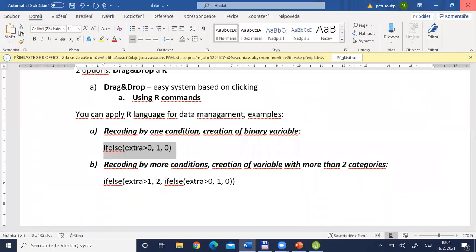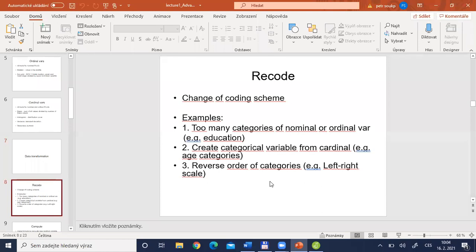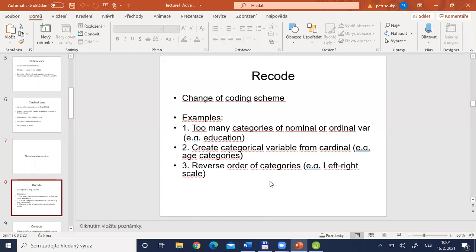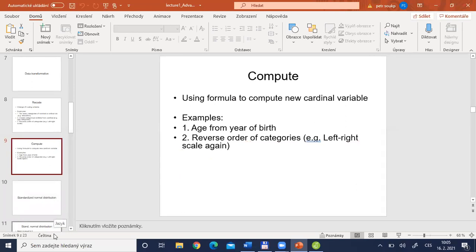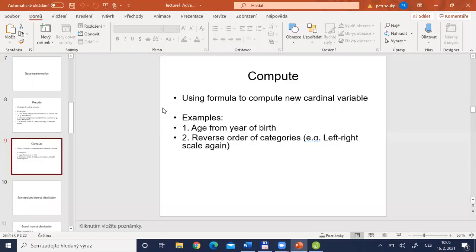These are the basic data transformations that can be performed in JASP. The document also shows examples for recoding to many categories, creating a categorical variable from a cardinal one, reversing the order of categories, and computing age from year of birth. Basic procedures such as recoding and computation can be done internally in JASP. Alternatively, double-clicking the data file opens Excel or SPSS where you can change data, save it, and it will be automatically updated in JASP.